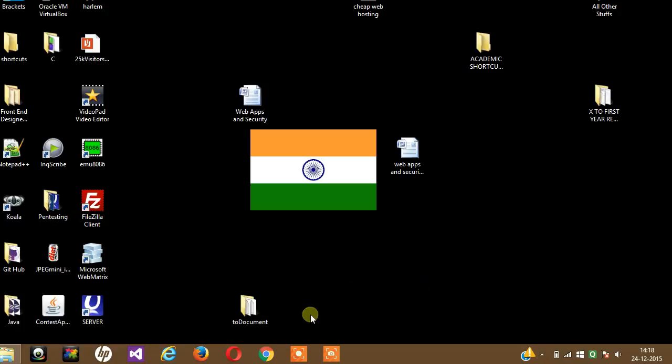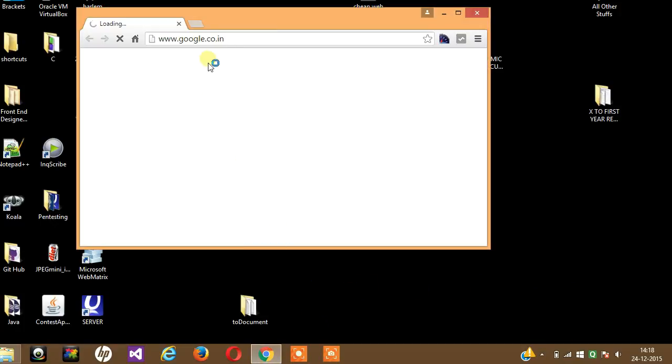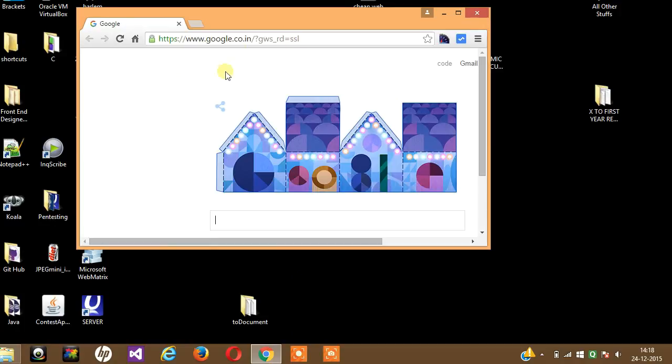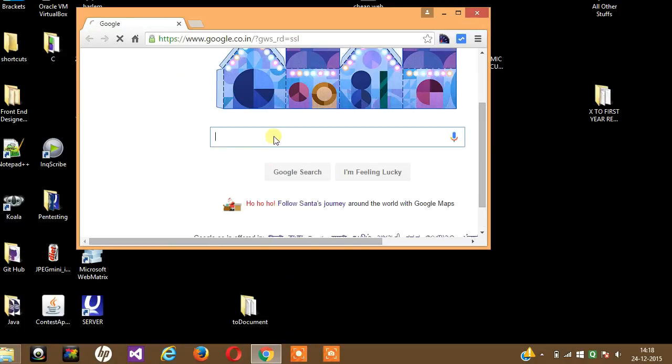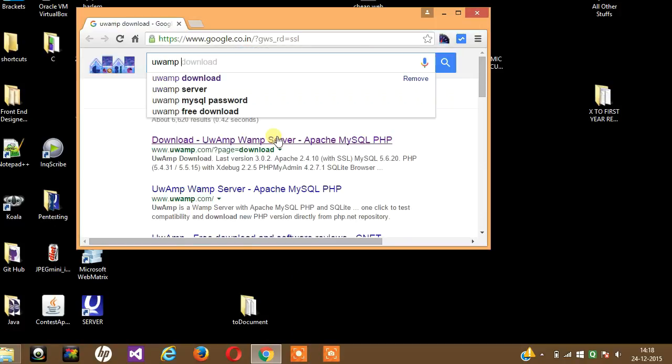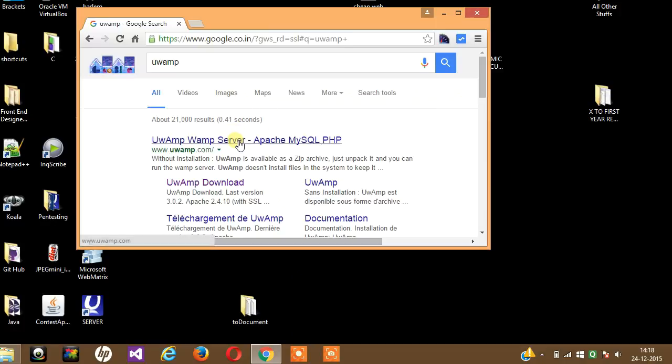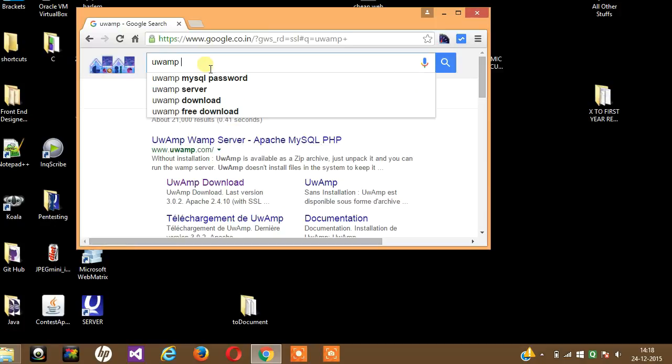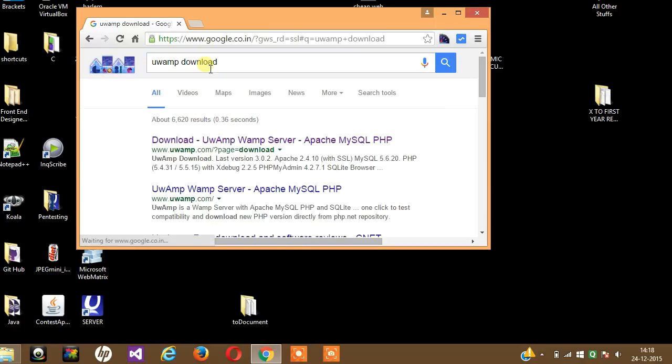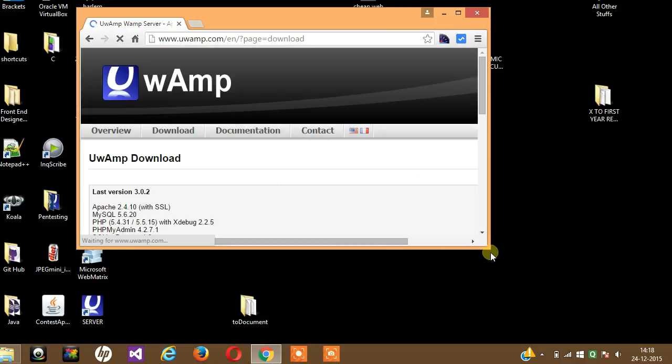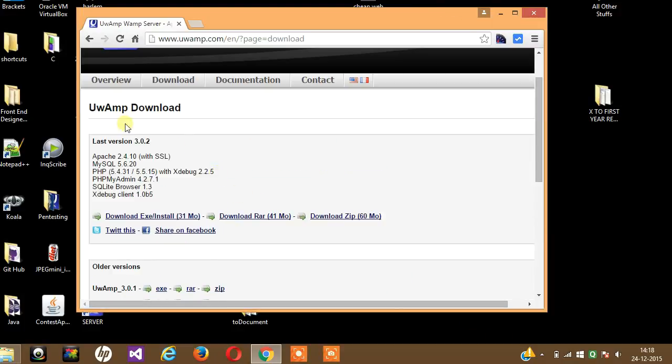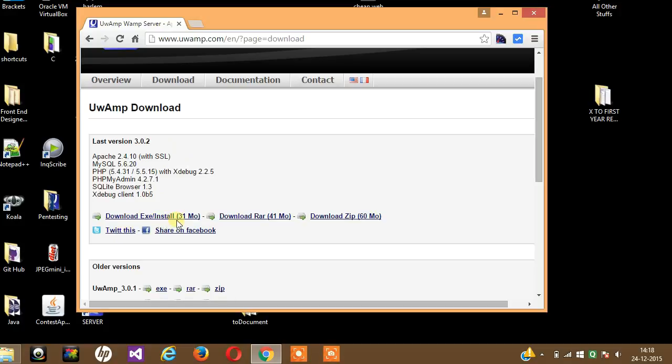Now go to Google or any other search engine and type UWAMP download. This is the first site that should come up. As you can see, the latest version is 3.1.2. When you're viewing this video it may be some higher version.